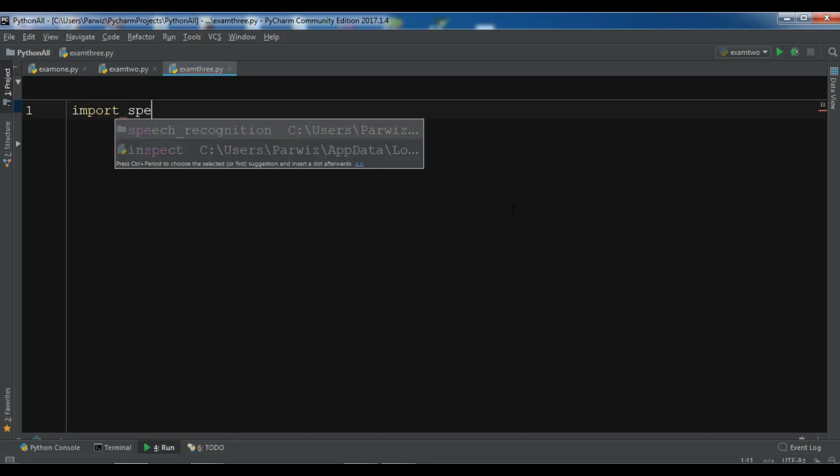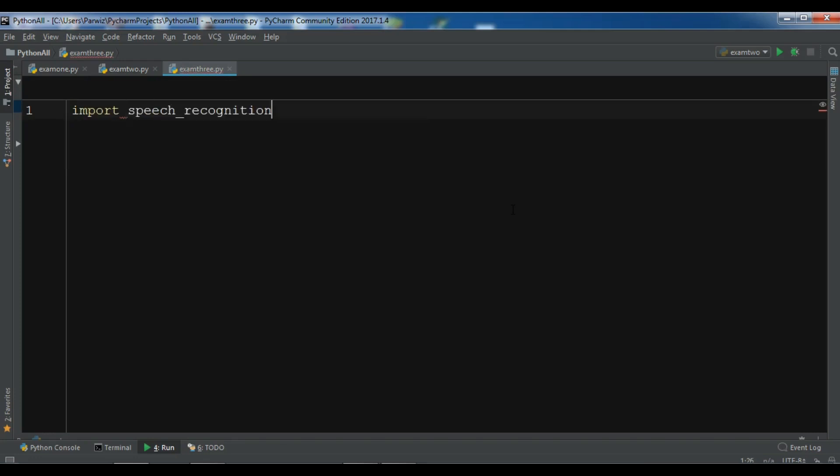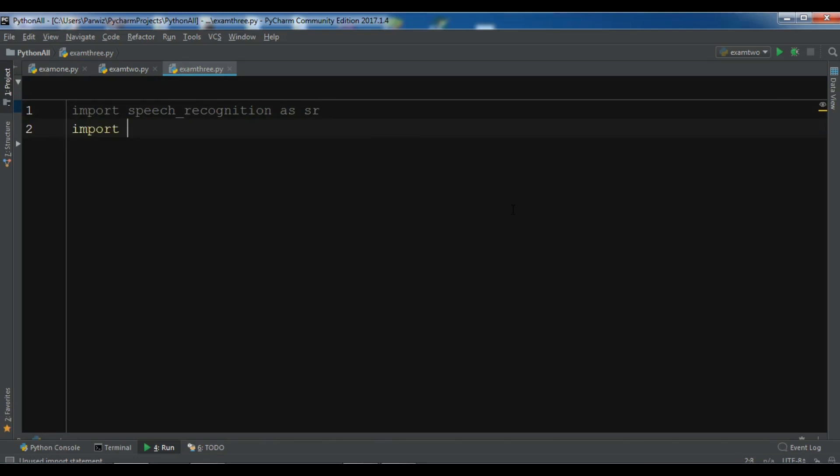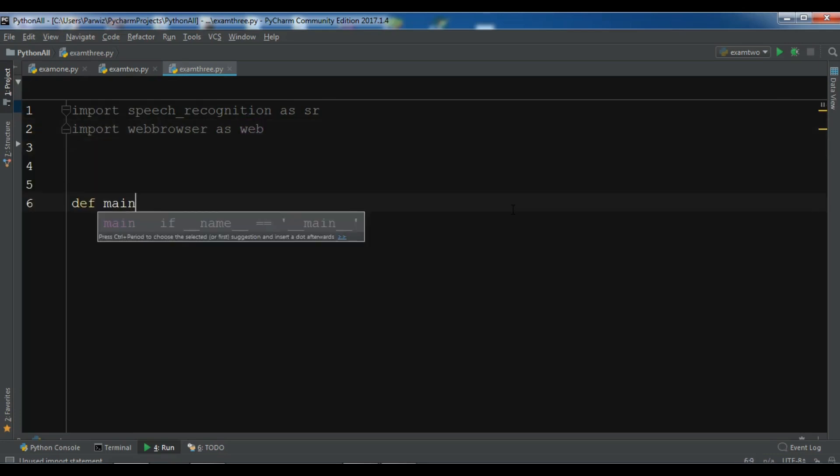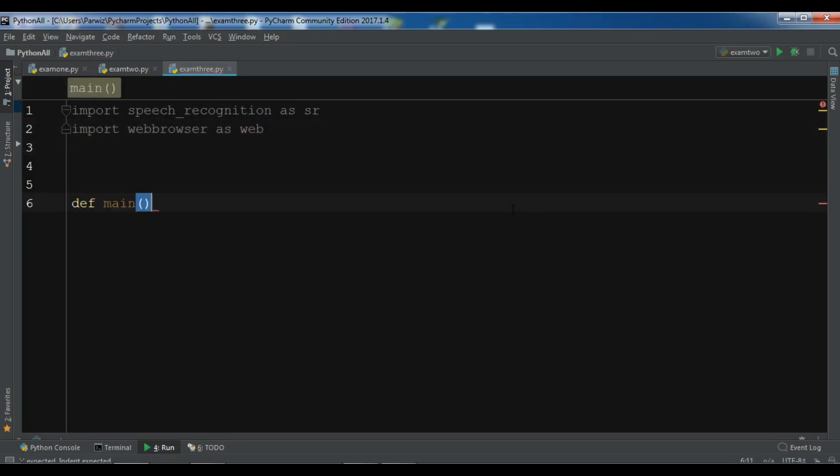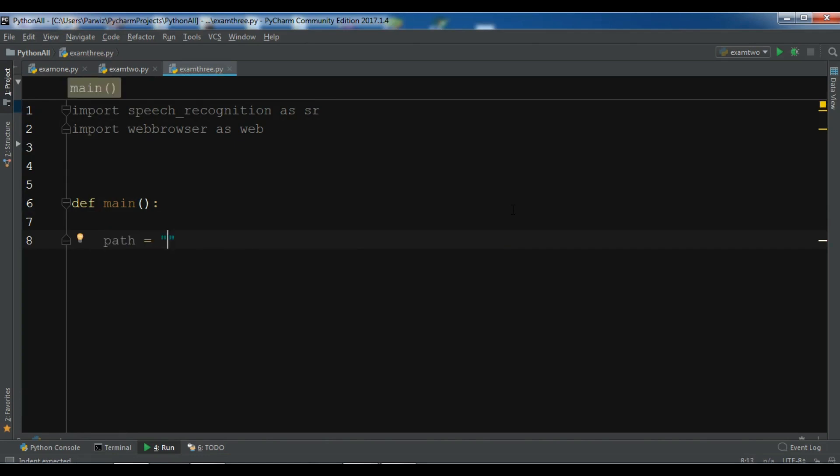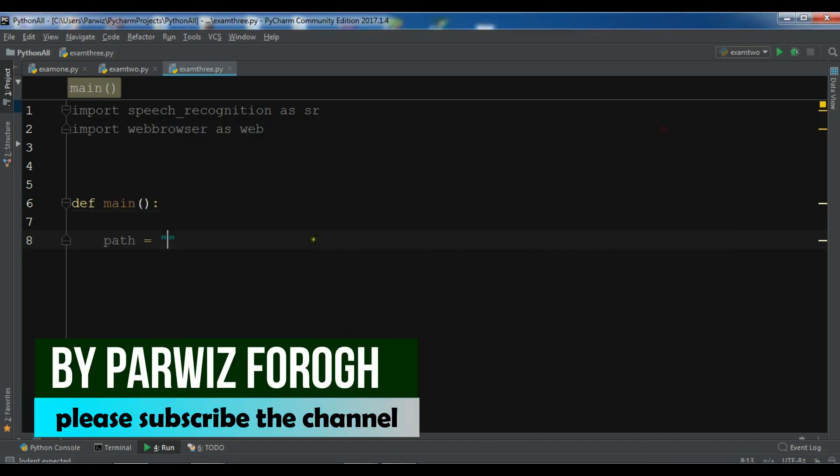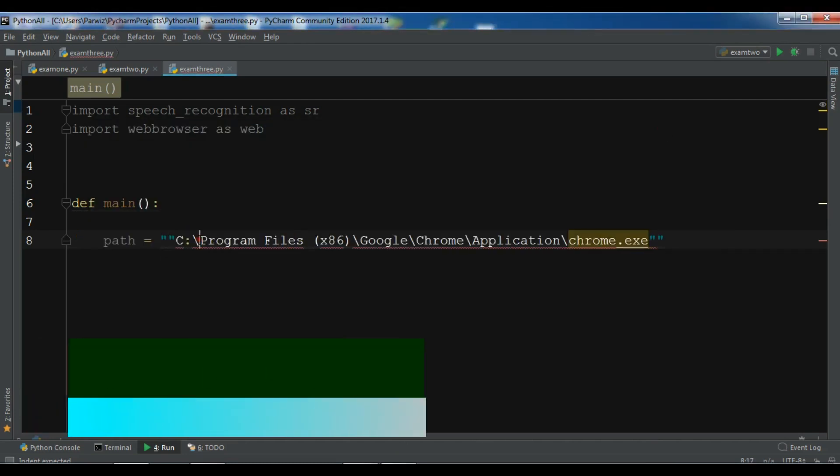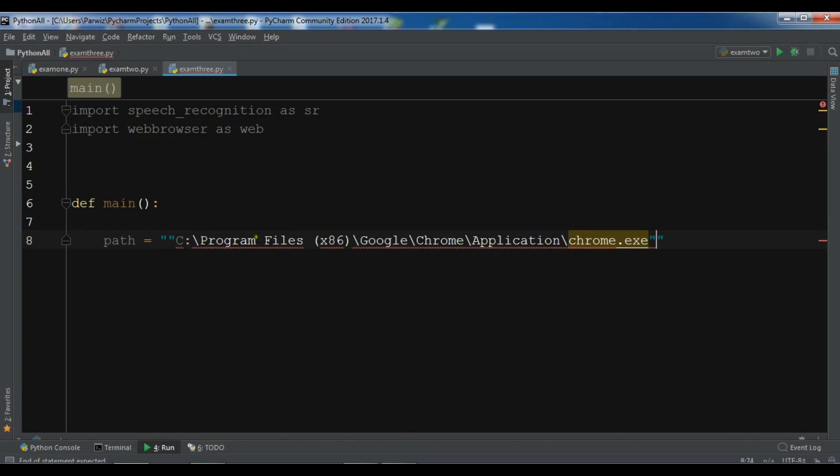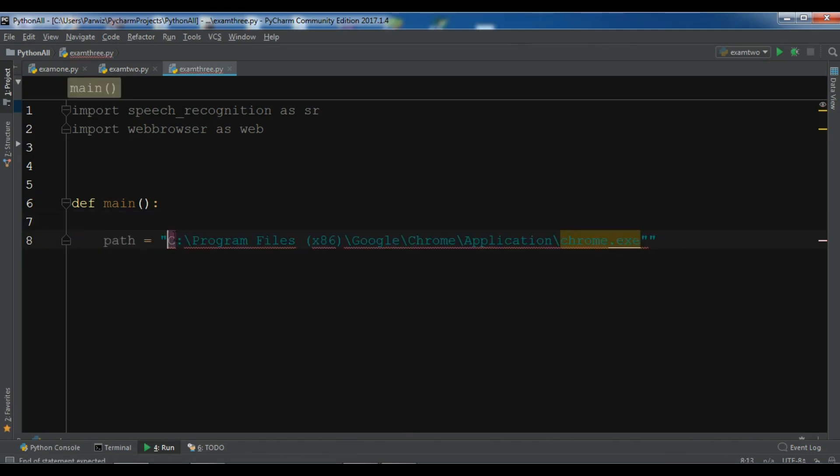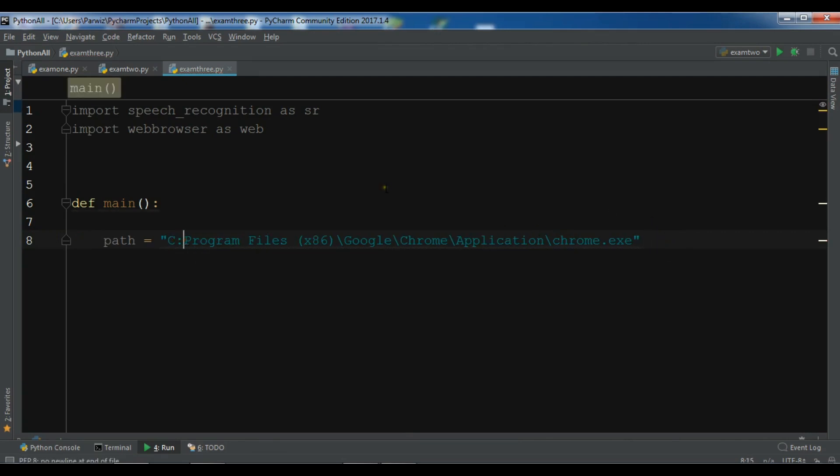First I need to import speech recognition as sr, also I need to import web browser as web. Let me create a main method in here. The first thing I need is to give my Google Chrome path, so I have already copied this and let me just paste it in here.